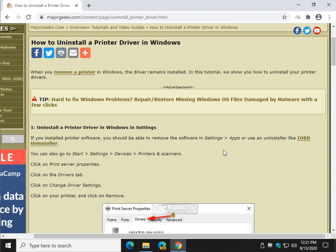There you have it. How to uninstall a print driver in Windows 10. Look at me go. All right. Bottom right corner, MajorGeeks logo. You click on that, you subscribe. If we helped you out we'd appreciate that and we appreciate you watching. See ya.